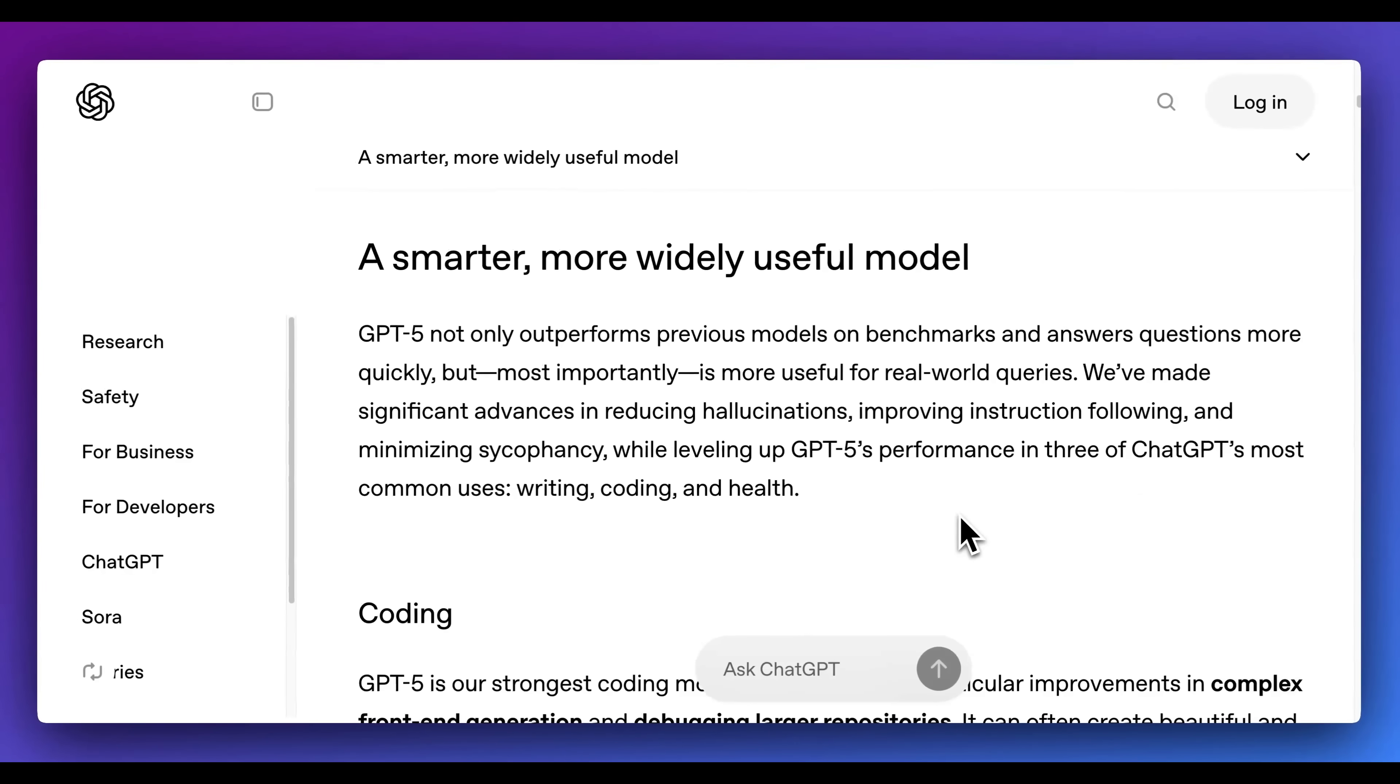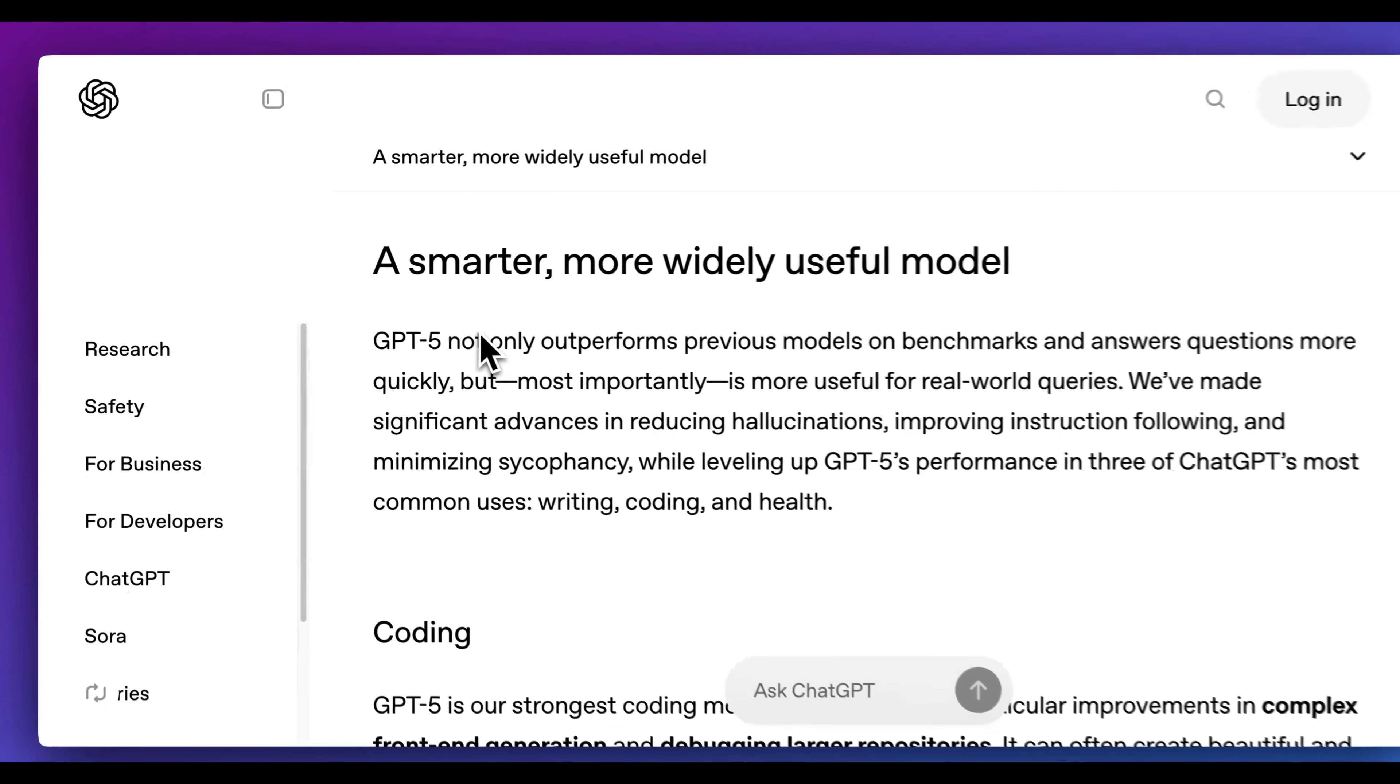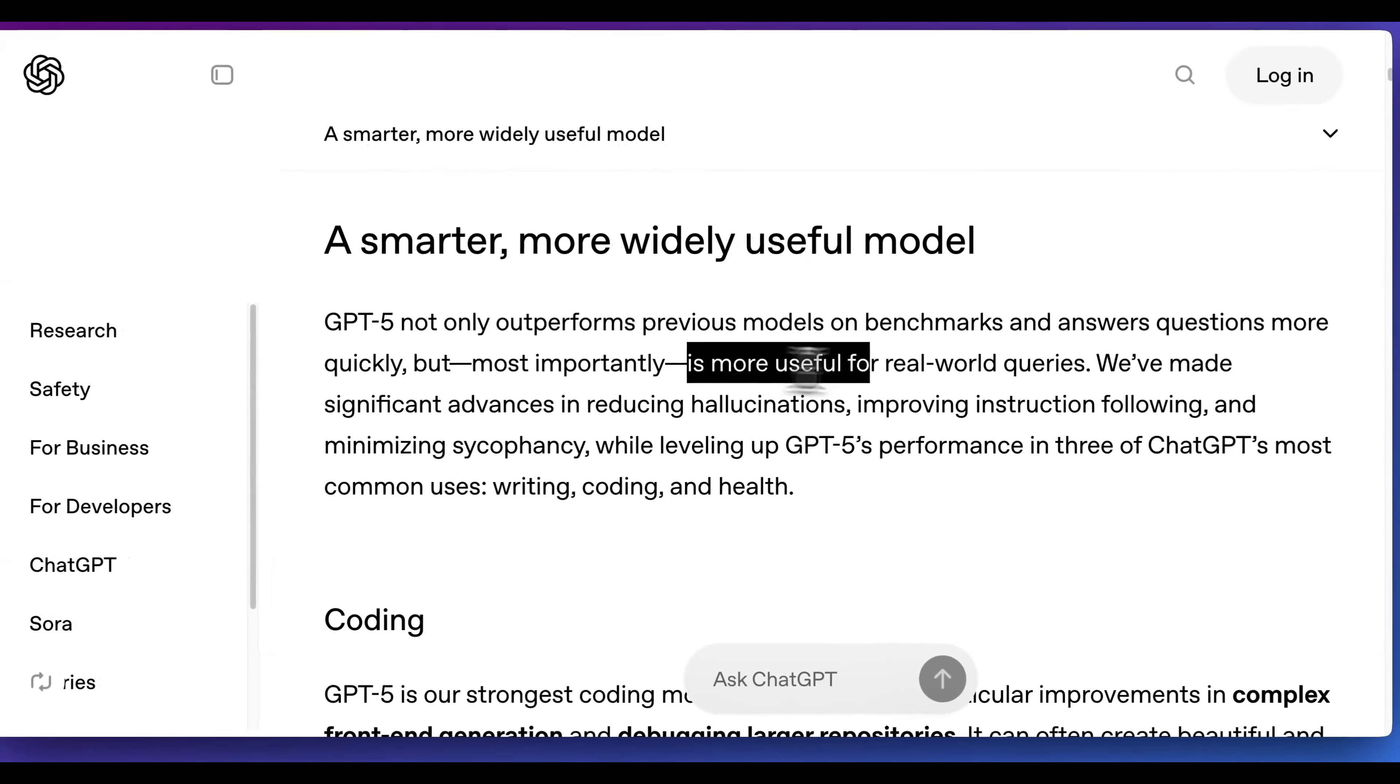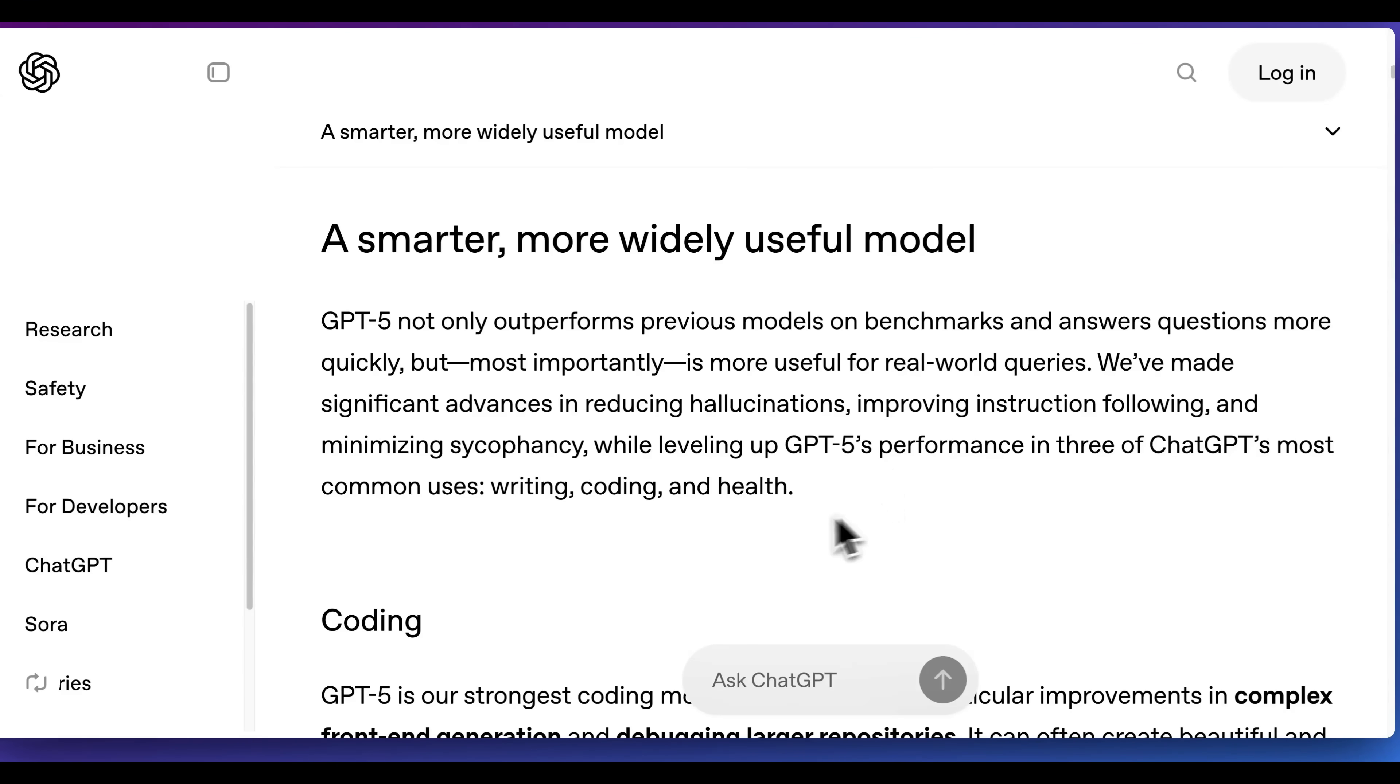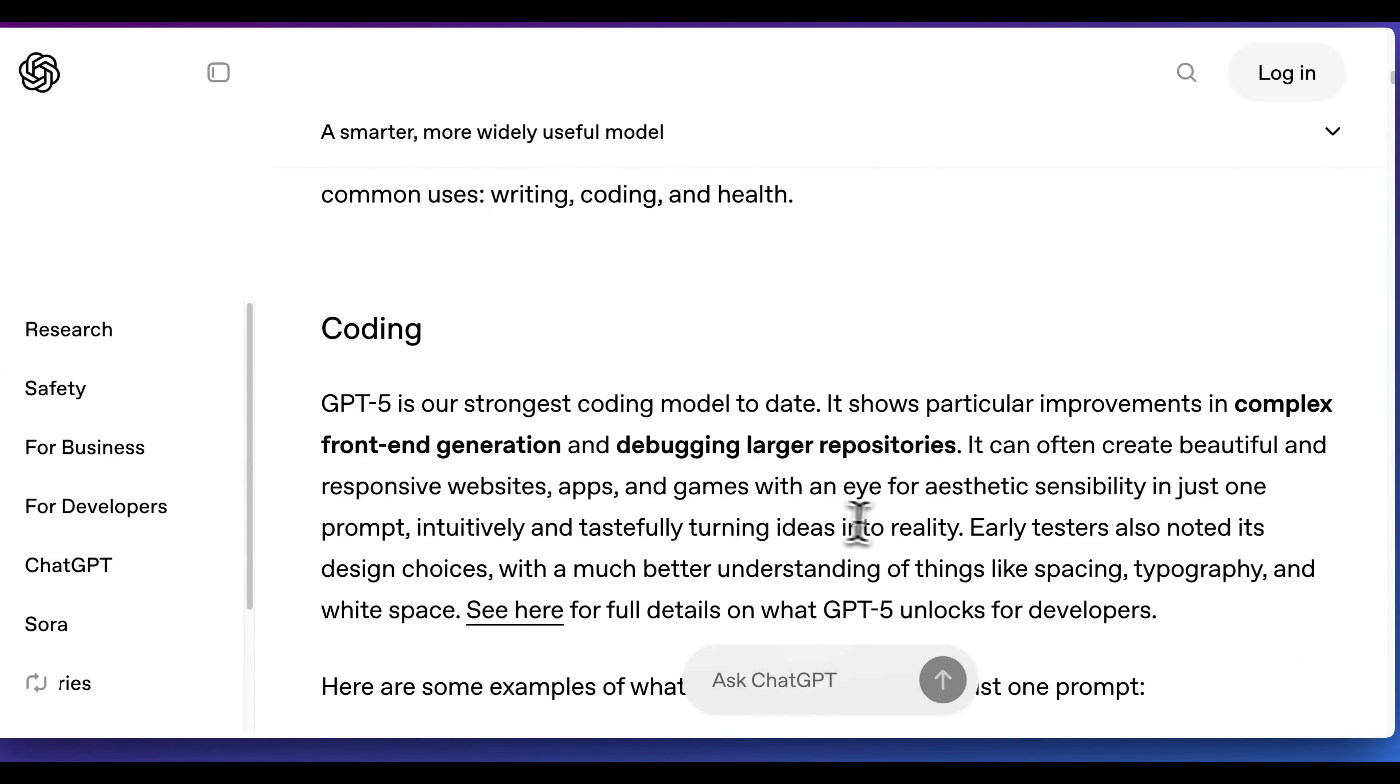Next up, they described GPT-5 as not only outperforming previous models on benchmarks, but they also described that it most importantly performs on real-world queries. What they did focus on with this was reducing hallucinations, instruction following, but most importantly were areas like writing, coding, and health, which they describe as ChatGPT's most common use cases.